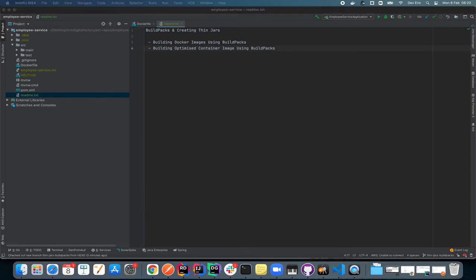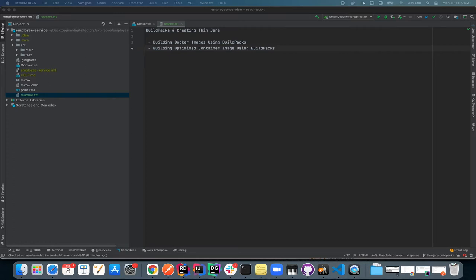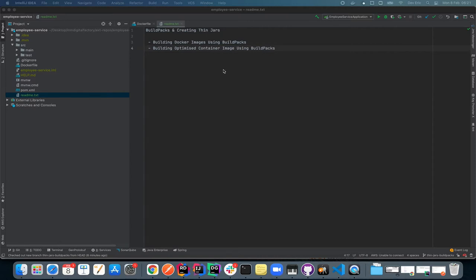First, let's talk about build packs. Build packs basically transform your application source code into images that can run on any cloud. What this means for us is that we can create a container image directly from our source code without the need of a Dockerfile.